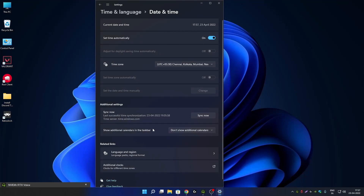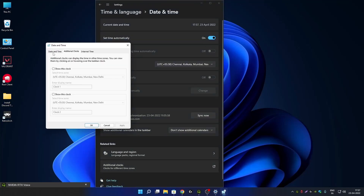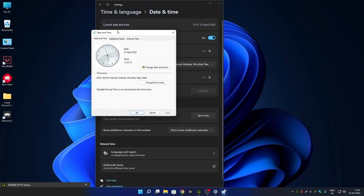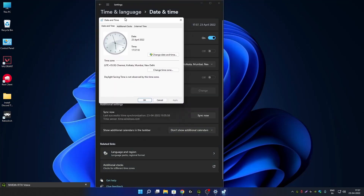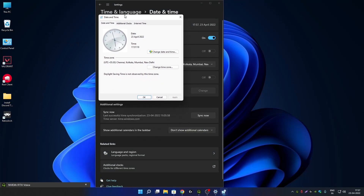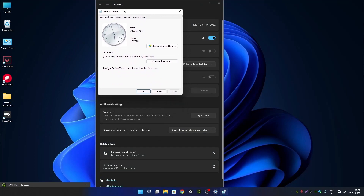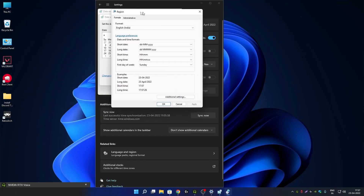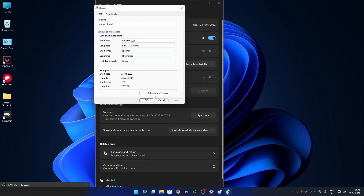But if you want to enable day of the week in your Windows 11 taskbar clock, then go to additional clock. From here go to date and time — this is the old Windows 7 date and time settings, which is currently available for Windows 11 as well.